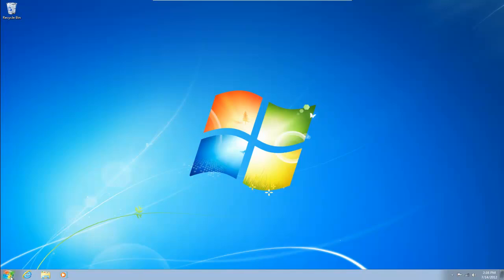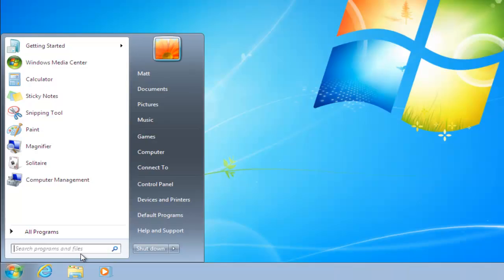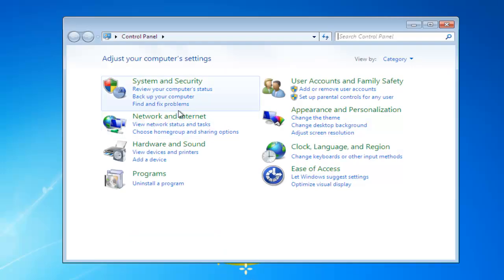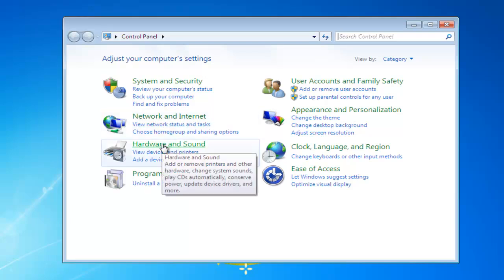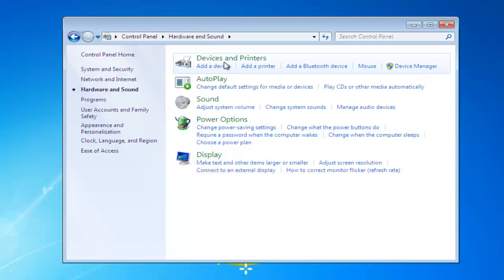So I'm going to go down to Start, left click on Start, go to Control Panel. In Control Panel we want to go to Hardware and Sound so we left click Hardware and Sound.